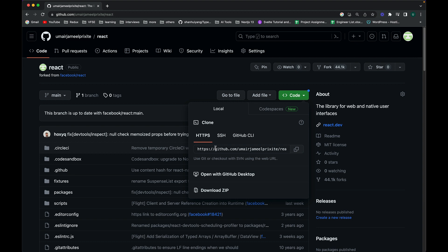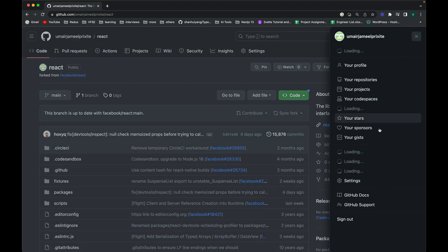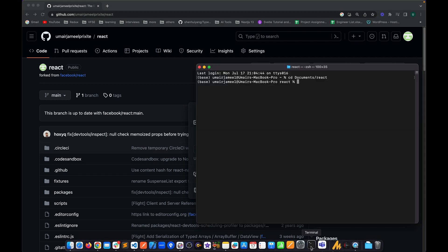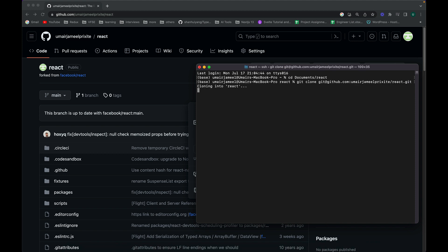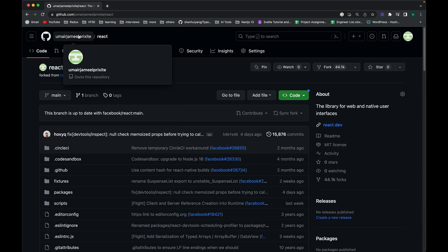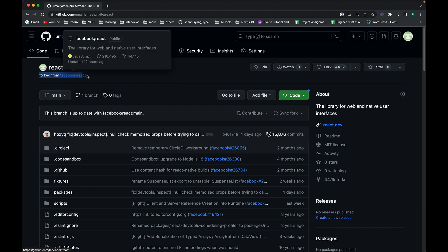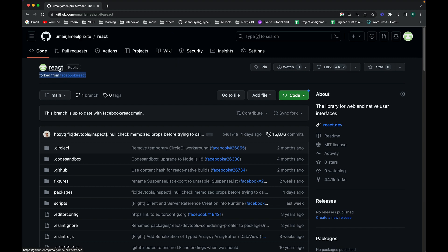I can clone it by copying the HTTPS link or the SSH link — I'll go ahead and copy the SSH link. Make sure you have the SSH key of your system added in the settings of your GitHub account. I'll open up my terminal and write 'git clone' and paste the URL. This URL comes from my own account, so it does not make me the owner of React — you can see it shows that my repository is forked from 'facebook/react'. They are the real owners.